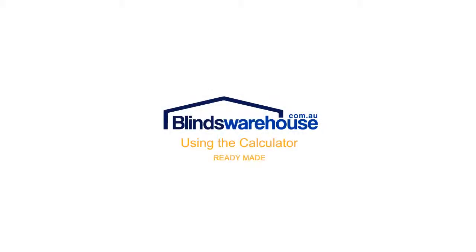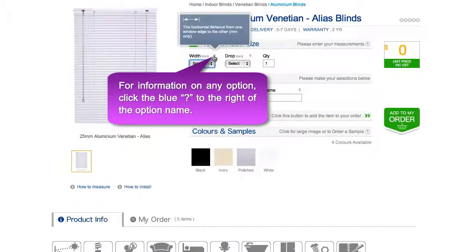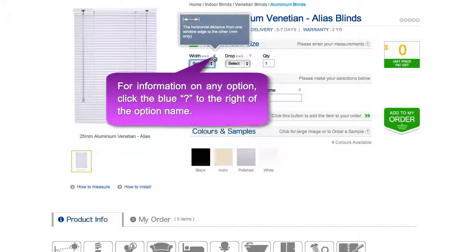Using the calculator. For information on each option, simply click the blue question mark to the side of the option title.